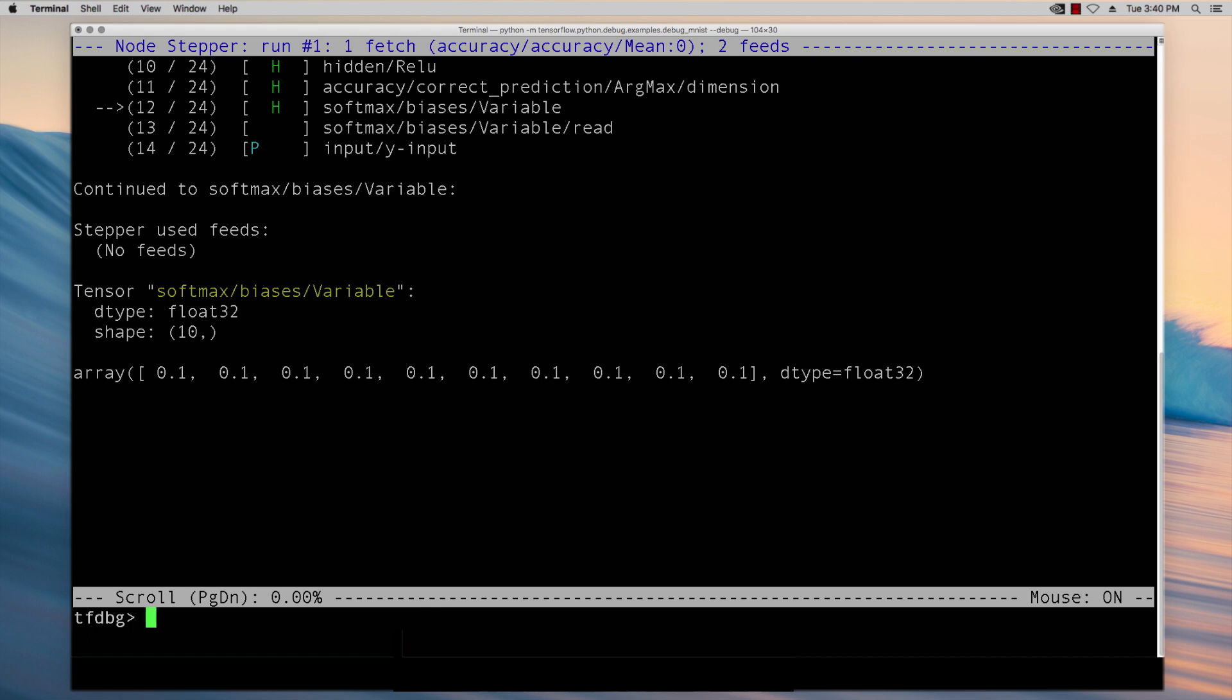To get started with TensorFlow debugger please check out the links in the description. Thanks very much.